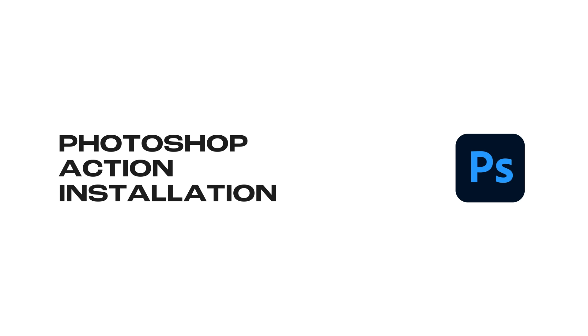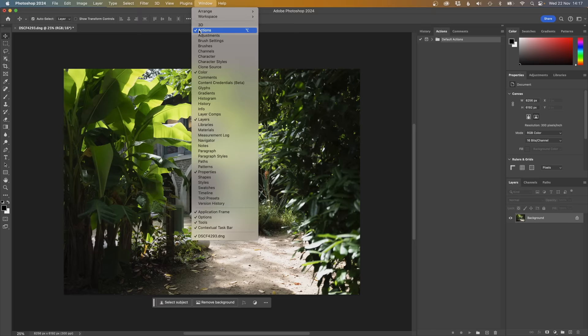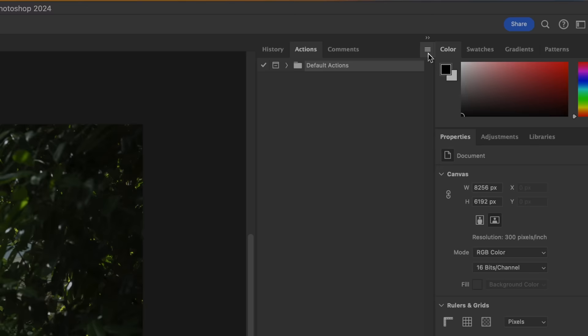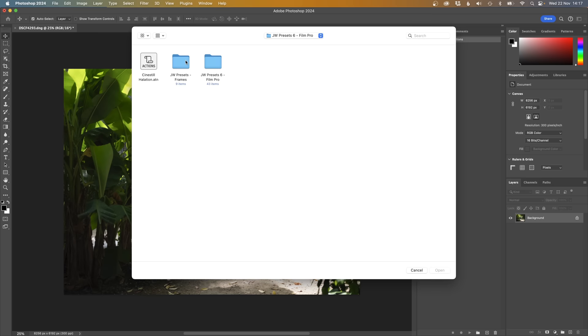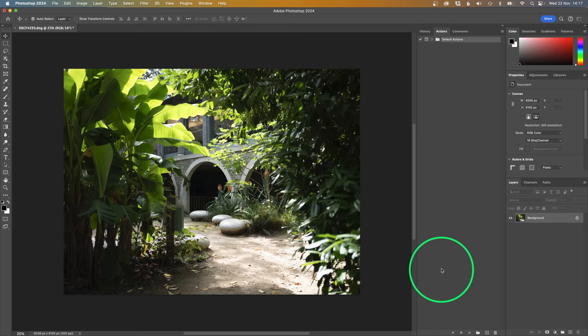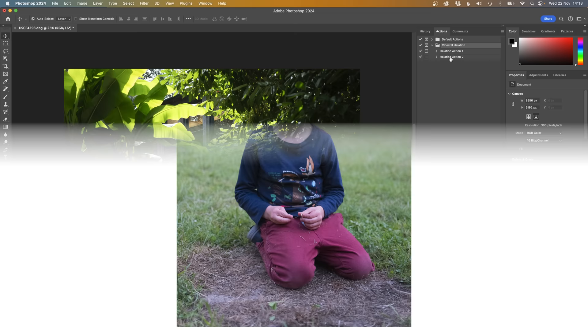And to install the Actions, you go to your Actions menu. If you can't see it, go to Window and make sure that Actions is checked there. And then you go to this little menu icon here and go to Load Actions. And then you can import that there. And then you've got the two actions there for the halation. So as I mentioned before, there's a link down in the description if you want to download these.